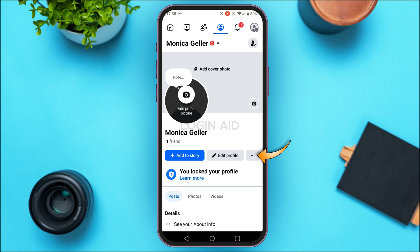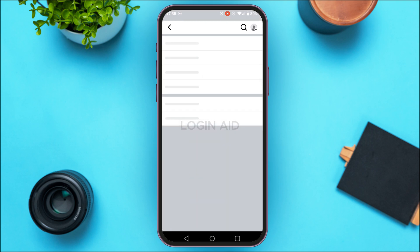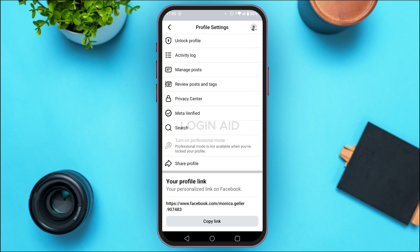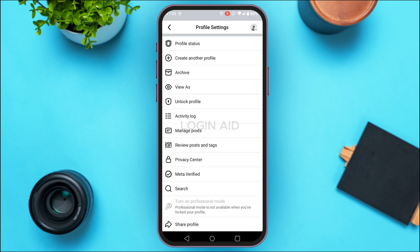You'll be led to your account interface. Tap on the three dots that you can see right next to the option 'Edit Profile.' You'll be led to the profile settings interface, where normally you'll be able to find the option for turning on professional mode.